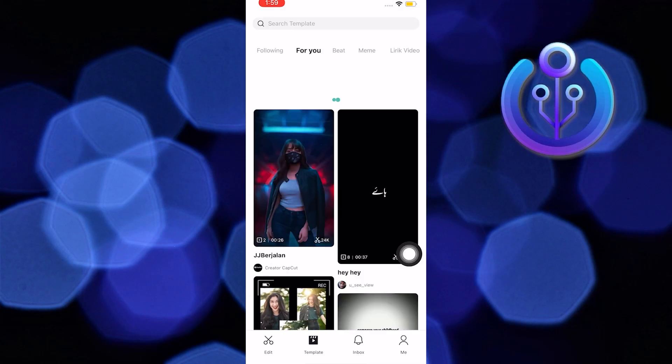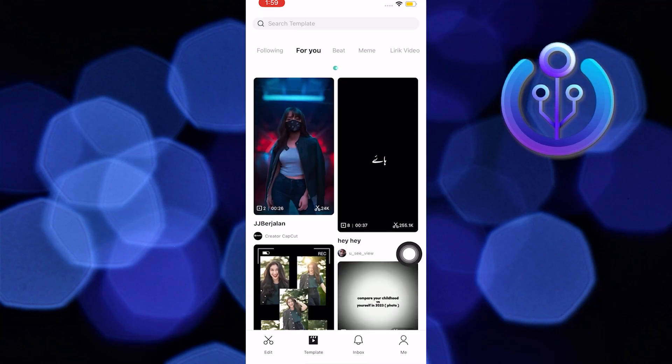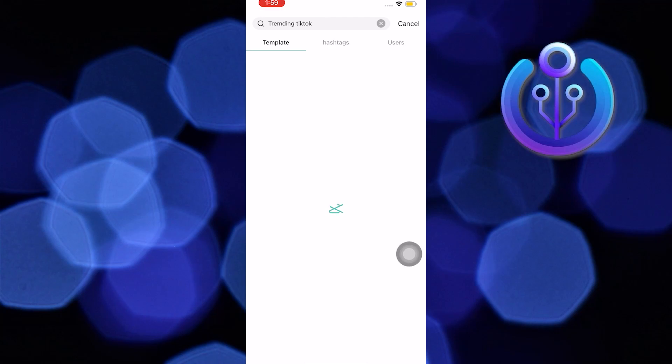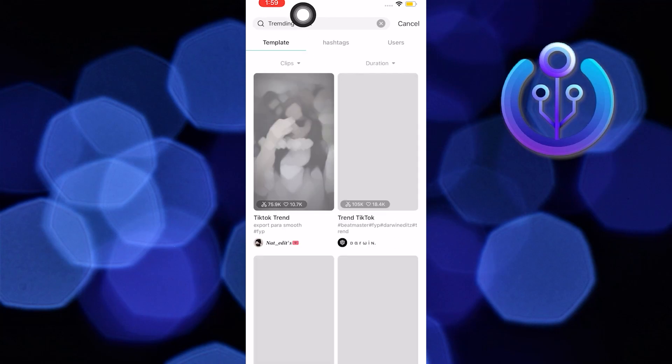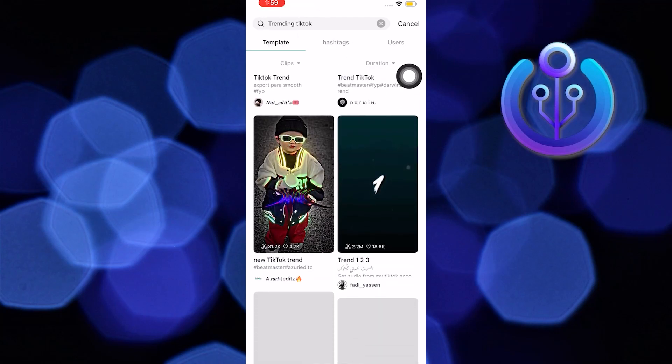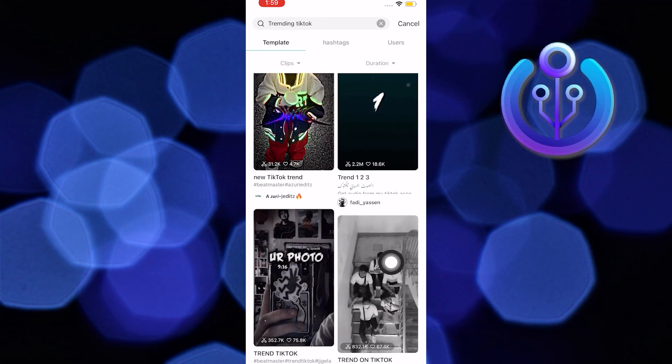Now refresh your page and search trending TikTok. Here you can see all the TikTok filters that are trending. And that's it.